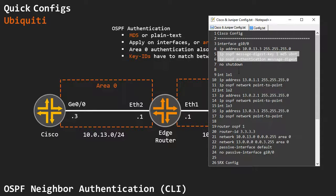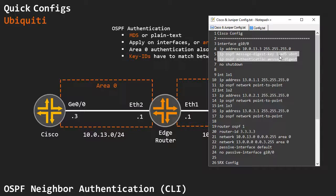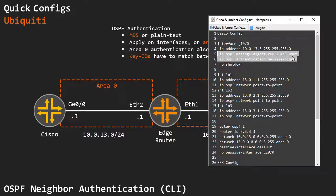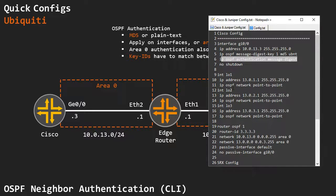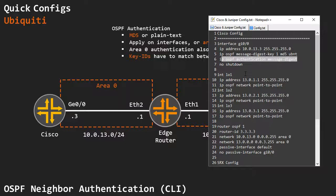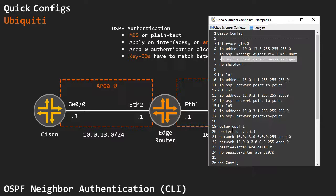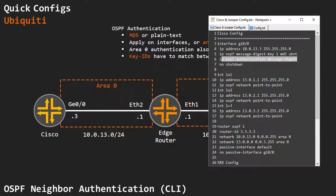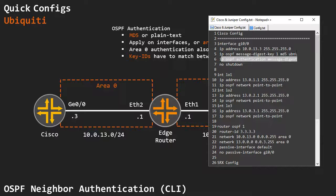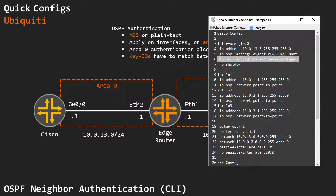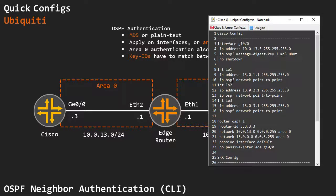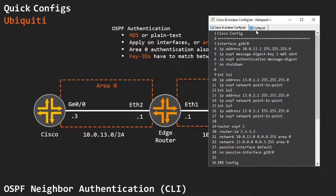if I run IP OSPF message digest key, and then the key UBNT, for example, I also have to specify the authentication method on the interface, unless I specify it globally on the area. So that's why on Cisco, you might want to specify it globally, then it applies to all interfaces, and you just have to specify the key, removing one configuration line on these interfaces.